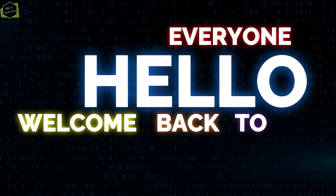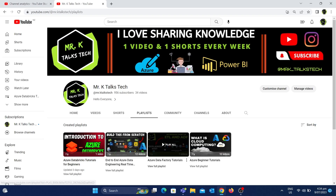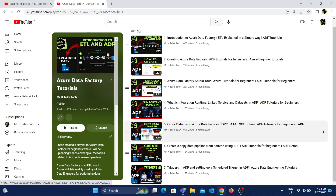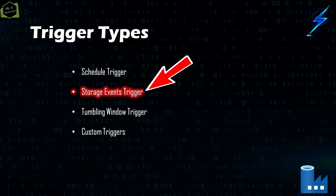Hello everyone, welcome back to my channel. In this video we are going to talk about storage events triggers in Azure Data Factory, also known as blob triggers. This is part 8 of the Azure Data Factory tutorials playlist, so if you're new to this channel I would strongly recommend watching all the other videos in this playlist before watching this one.